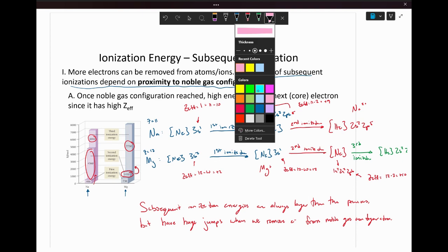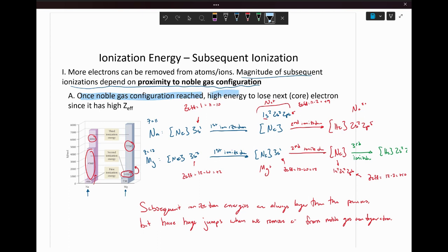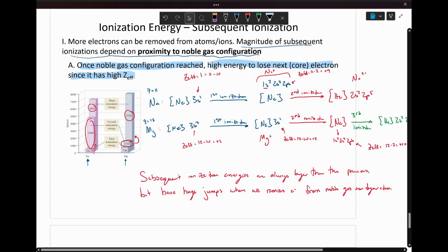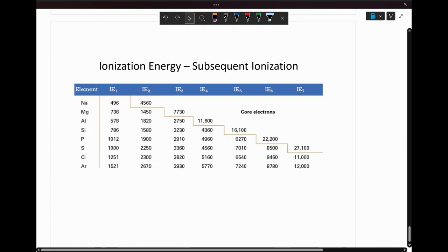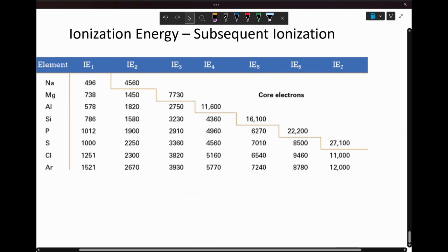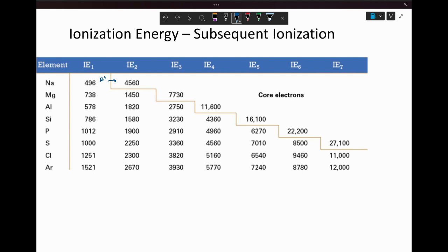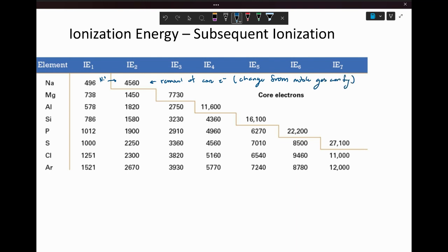Once you surpass the noble gas configuration removal, the trend goes back to sodium being smaller than magnesium because magnesium has that larger Z-effective. Looking at a table of ionization energies, you see a stair-step pattern: sodium's preferred state is Na⁺, so going past that to remove the second electron means removing a core electron — changing from the noble gas configuration, causing that huge jump. For sodium it happens at the second ionization, magnesium at the third, aluminum at the fourth, silicon at the fifth, and so on.